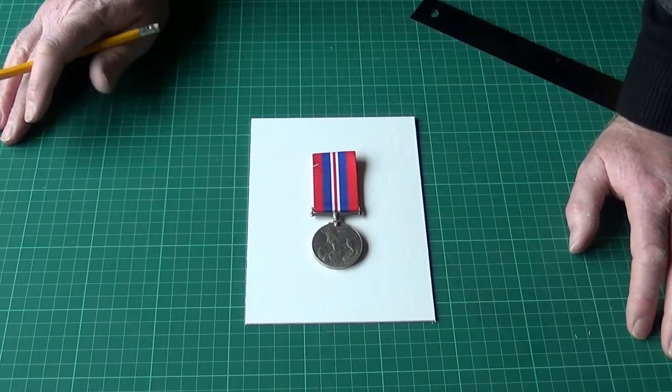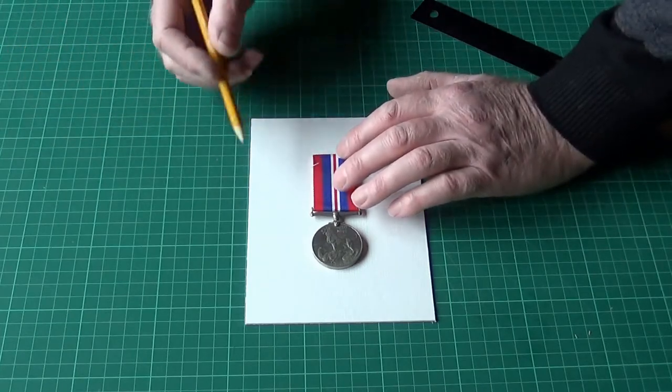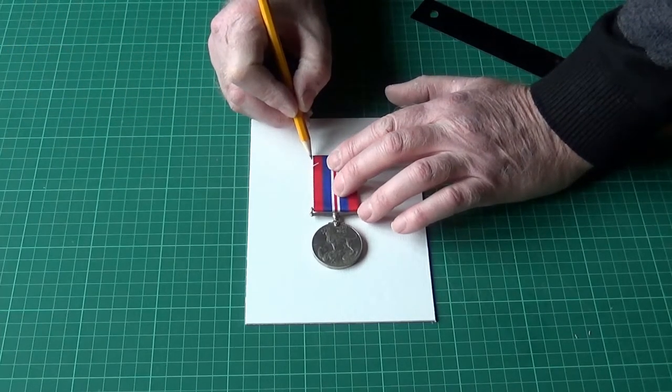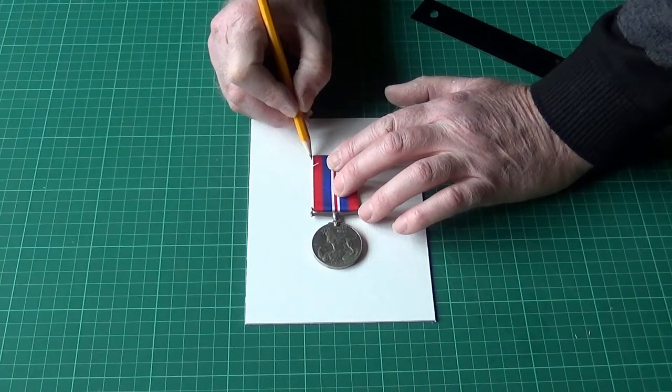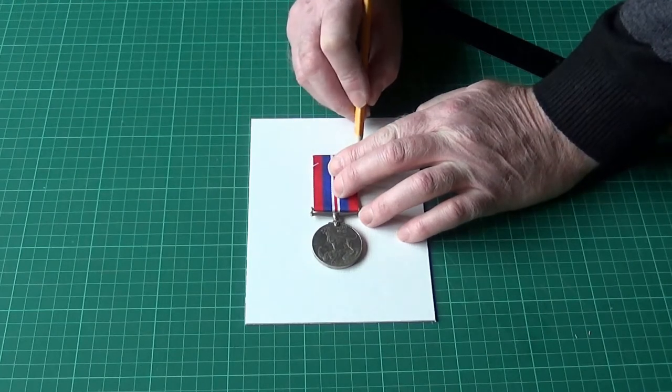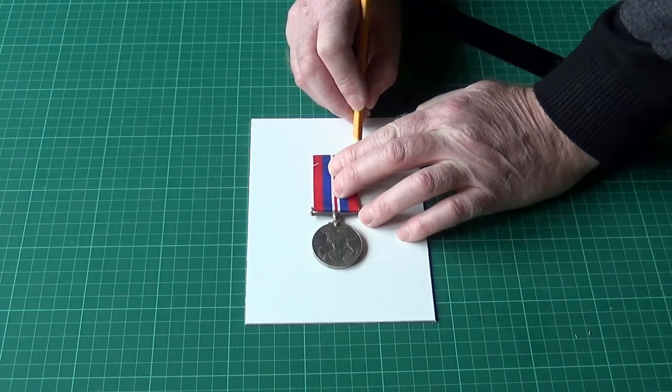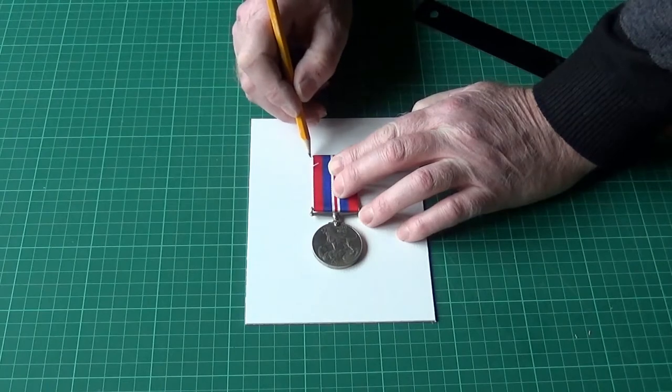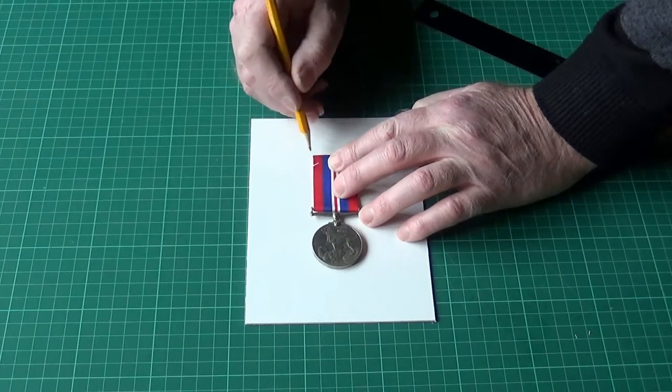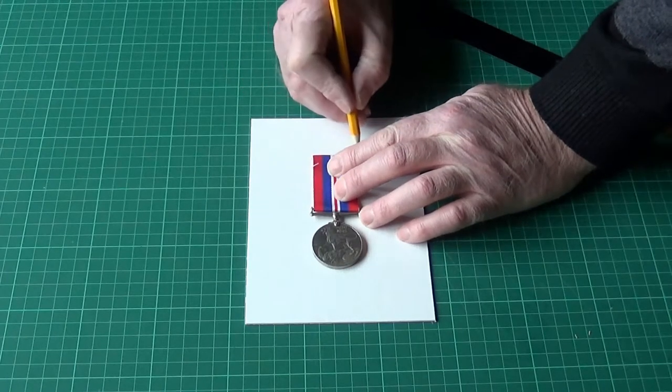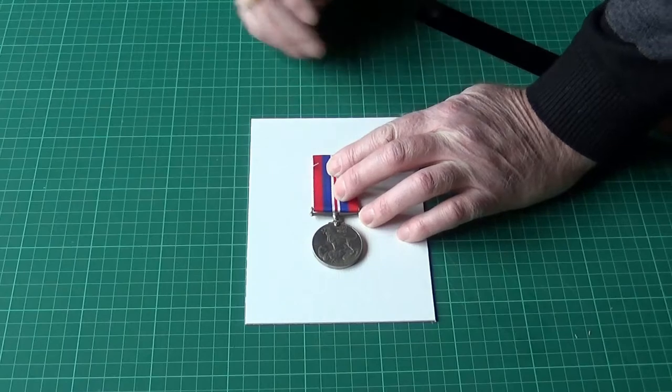First thing to do is to mark where we're going to put the slot. I'm going to put the slot at the top of the ribbon, so I'm marking the end of the ribbon, the edge of the ribbon at both sides, and the top.